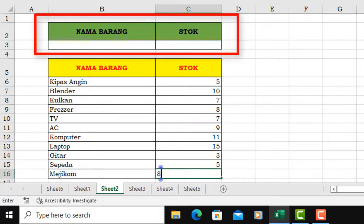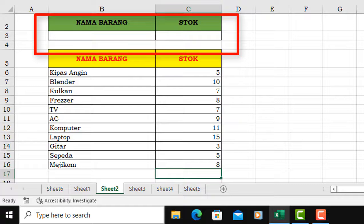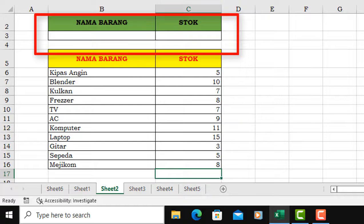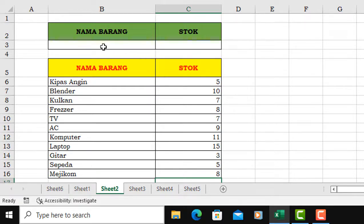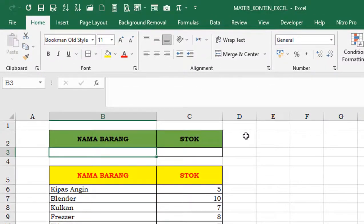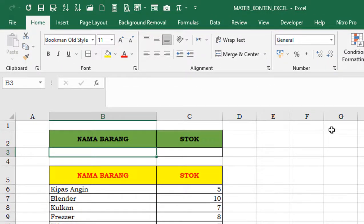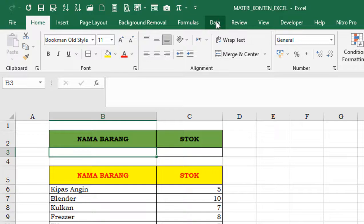Cukup nanti dengan di klik, pilihannya nama barangnya sudah ada, tinggal di klik saja nanti langsung muncul. Nah, ini perlu kita membuat dengan formula. Ya kita klik di sini untuk nama barang, kemudian kita buatkan listnya, jadi nanti tidak perlu diketik.